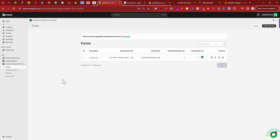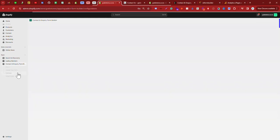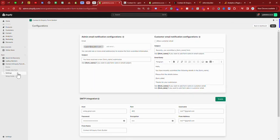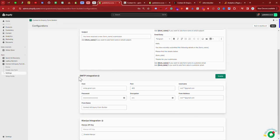Hello, in this video we are going to see how you can enable your SMTP configurations. Let's see how we can integrate these SMTP configurations.